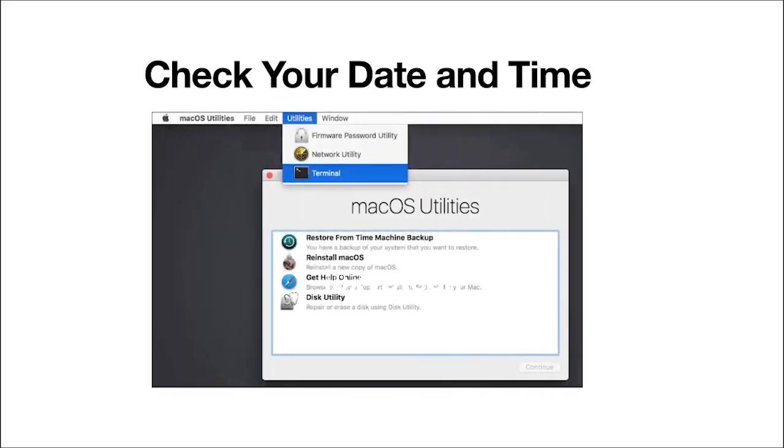Next solution, solution number two: check your date and time. We need to sync the date and time with the Apple server.